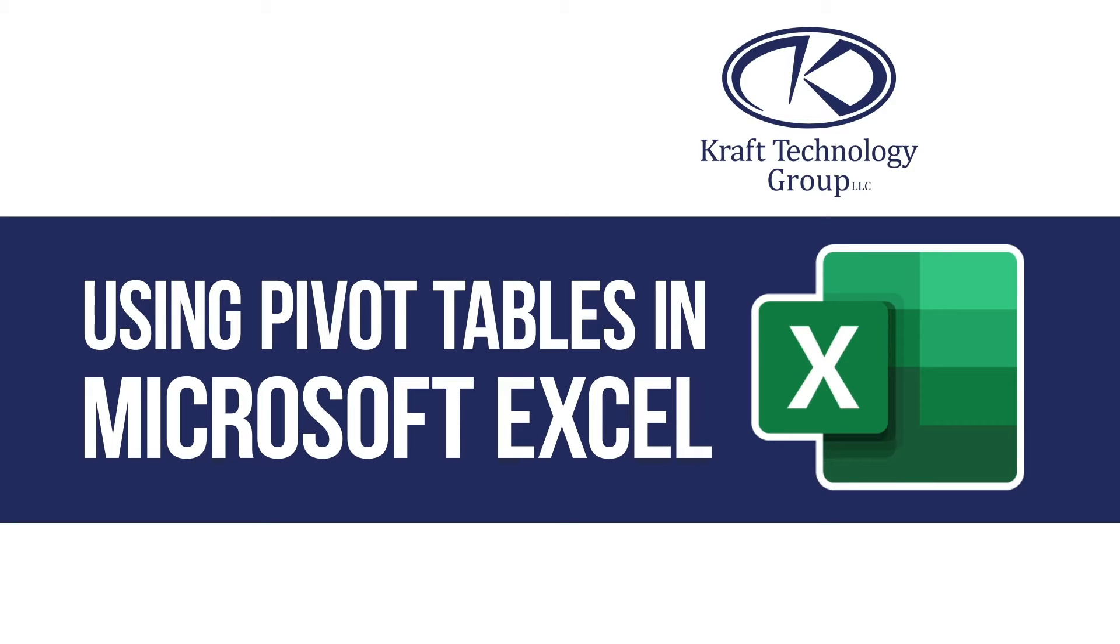How can you save time and easily summarize data in Microsoft Excel? Create pivot tables.